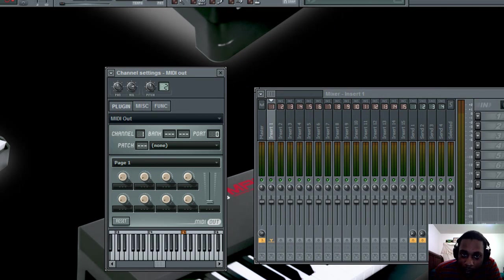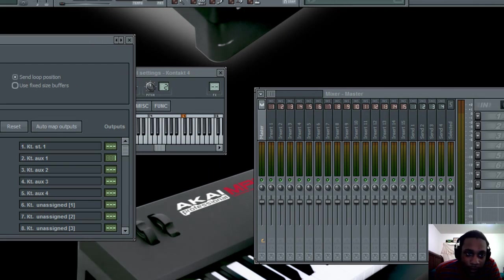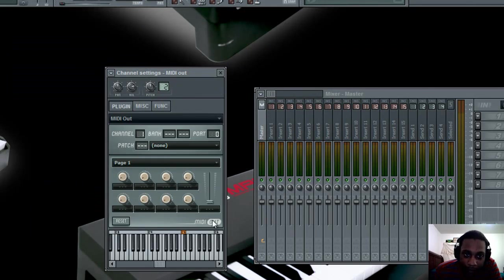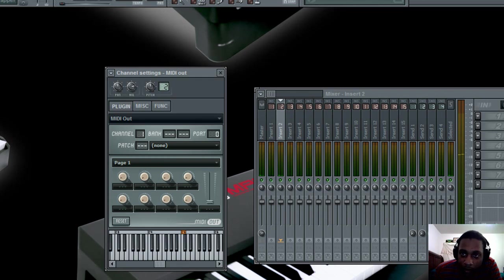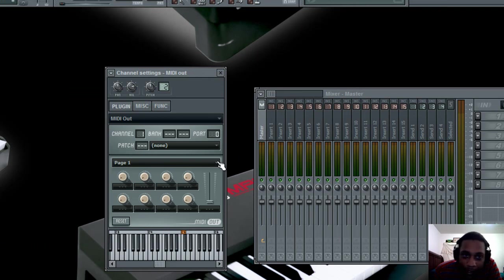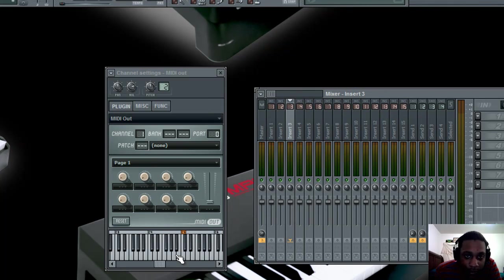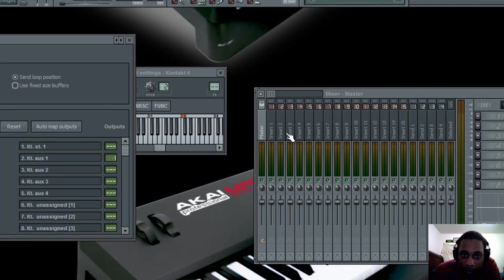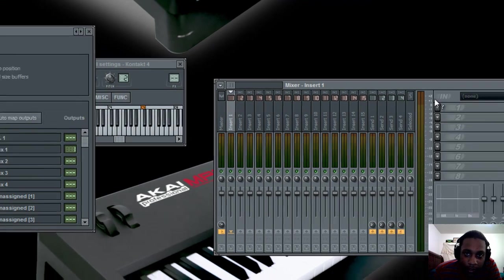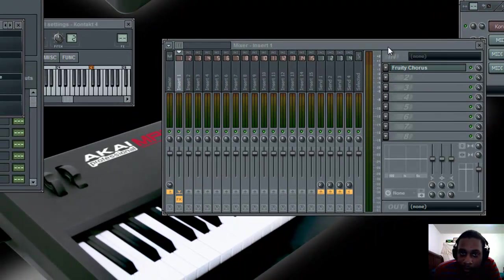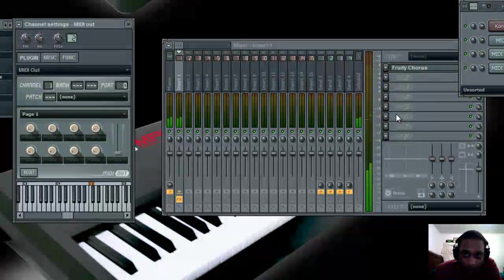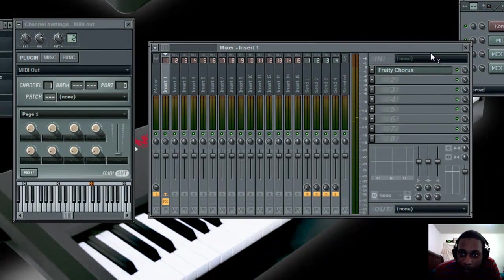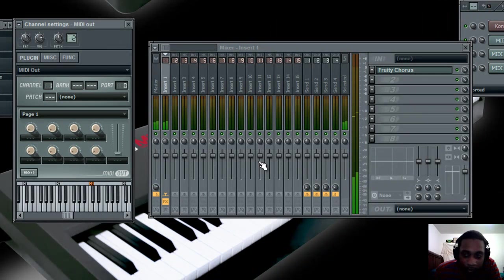So if I wanted an insert 2 for example, I just go back to Kontakt and then slide this one up to number 2. And when I go back to my piano and play it, you'll see the sound coming out of insert 2. And if I slide it up to 3, you already know what's going to happen. I'm going to have sound coming out of insert 3. So let's go back and put that to number 1. And since we want a chorus on it, we go to insert 1 in the mixer and add the chorus. So now my piano has a chorus on it. So here's without the chorus, and here's with the chorus.